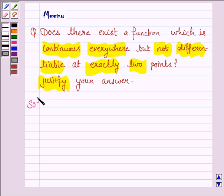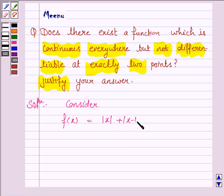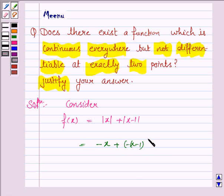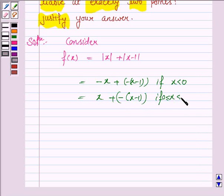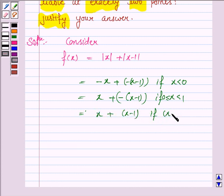Let's now move on to the solution and consider the function f(x) given by |x| + |x - 1|. This can be written as (-x) + (-(x-1)) if x < 0, and x + (-(x-1)) if x lies between 0 and 1, and x + (x-1) if x > 1.